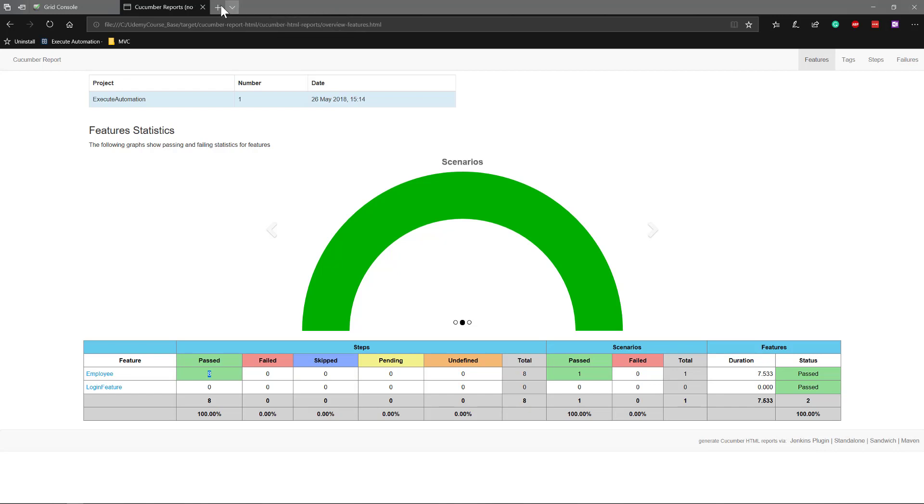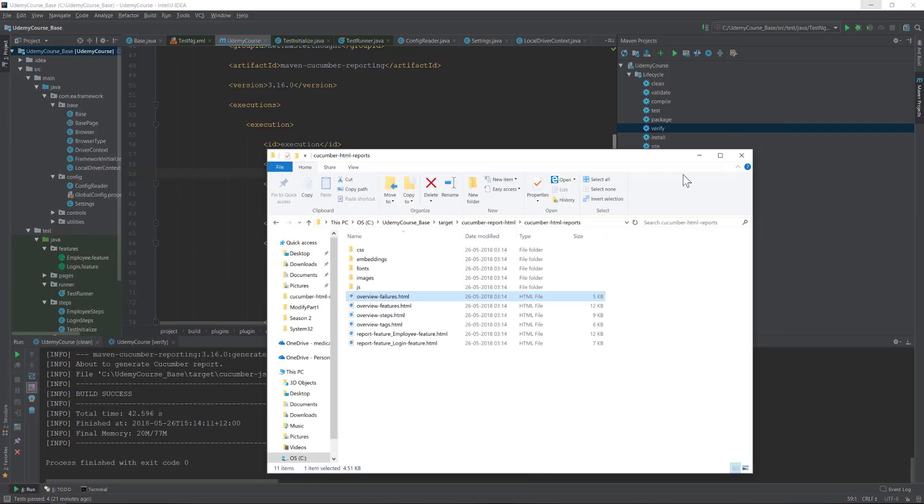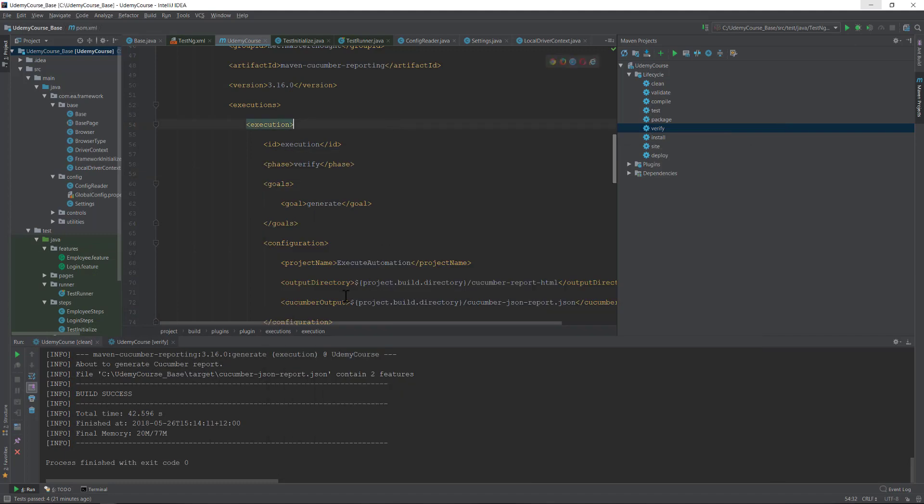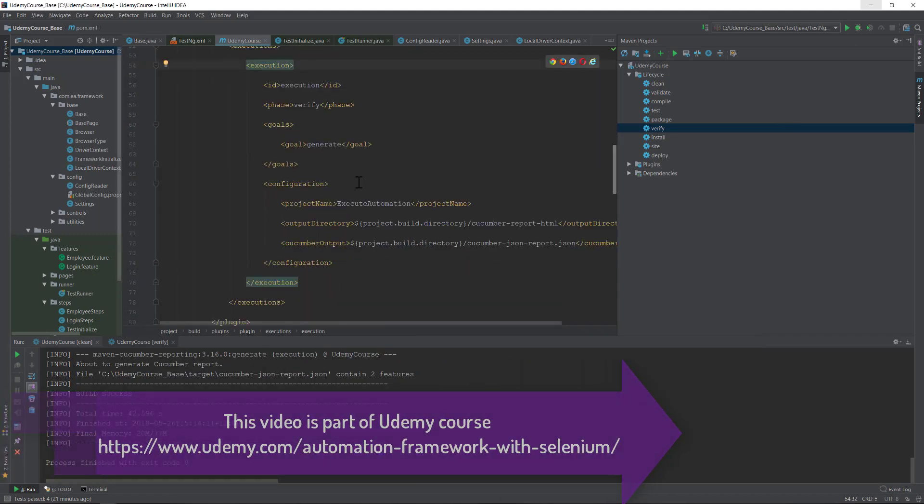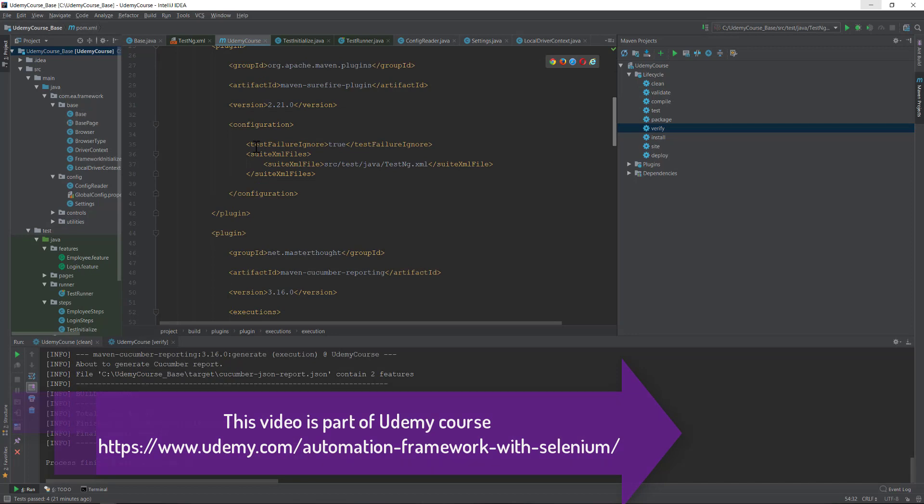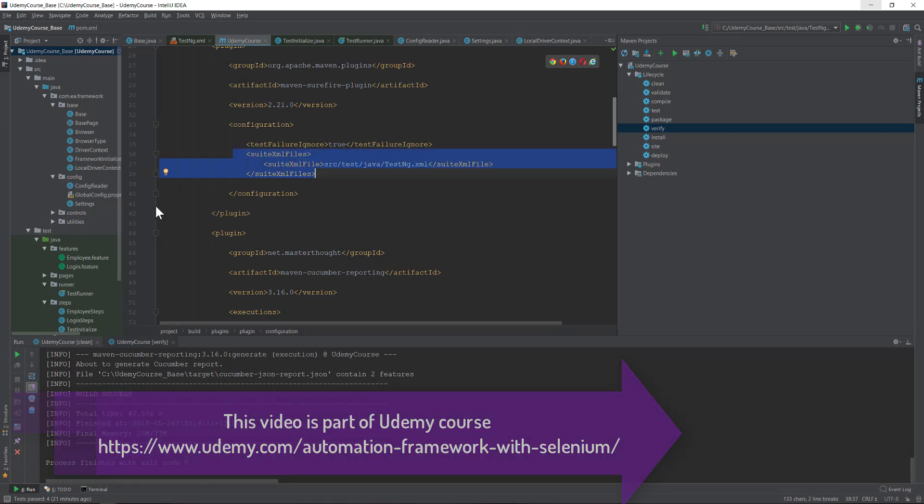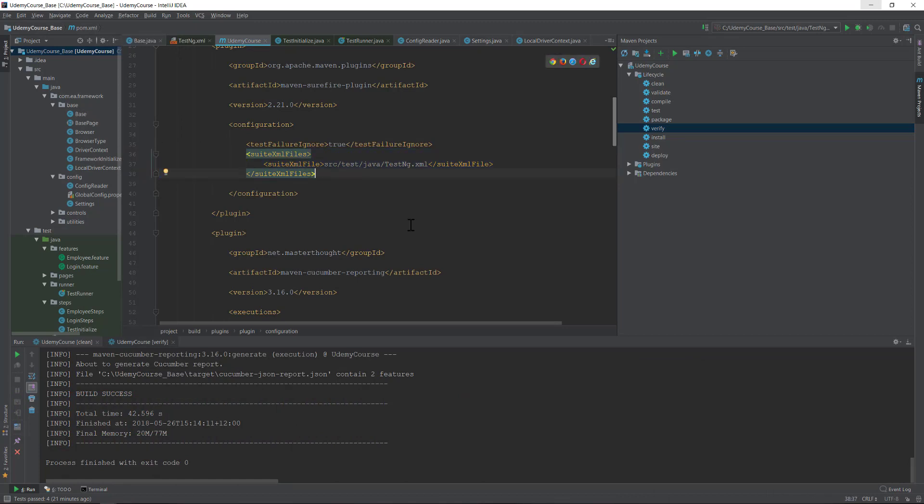That's the great thing: we could still run the test in parallel using the testng.xml file from the Maven command by just adding a very simple code over here. And then our whole framework is now currently supporting the Selenium grid support. It's really cool. That's it guys.